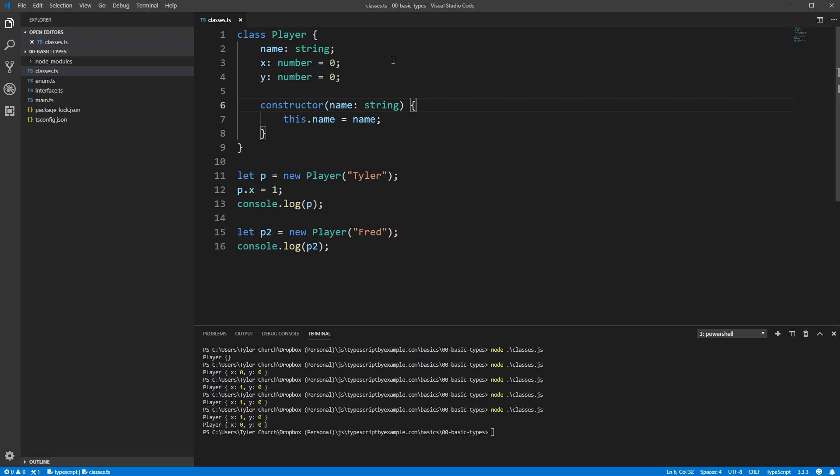Okay, so we've got some data that we're holding in our objects, let's create a function to act on that data. Let's say we don't think the output of console.log is quite to our liking, so we'd like some other way of displaying our players.